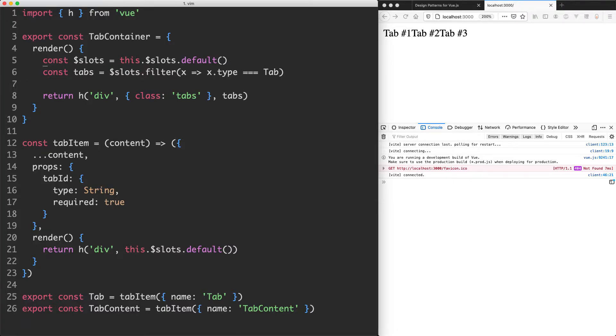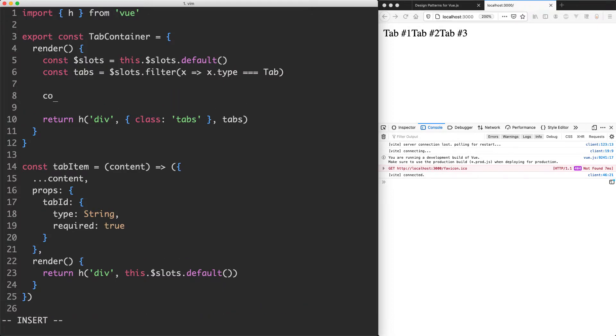So now that we have that, what we're going to do is check over each of these slots and see if we can figure out which of the current content we're on and then match it up. To do this, I'm going to use find. I'm going to create a new variable called content and that's going to be slots.find.